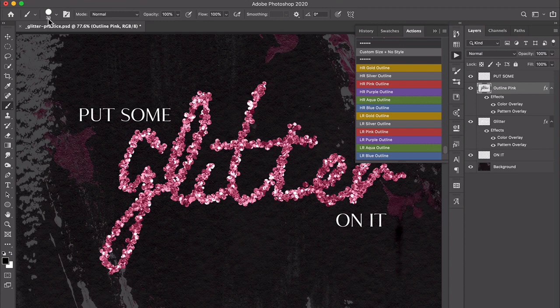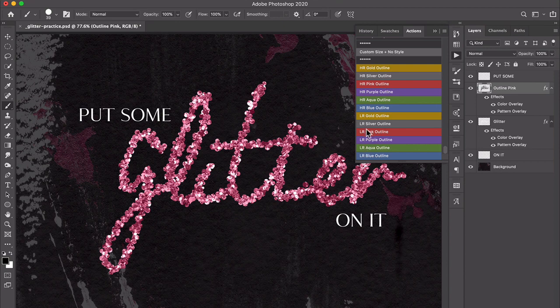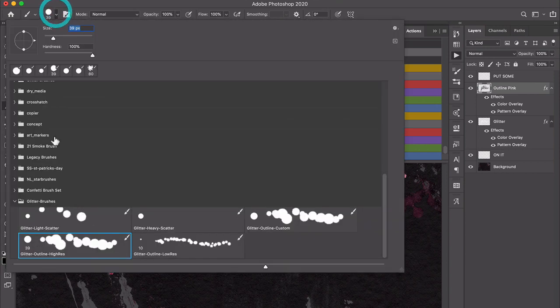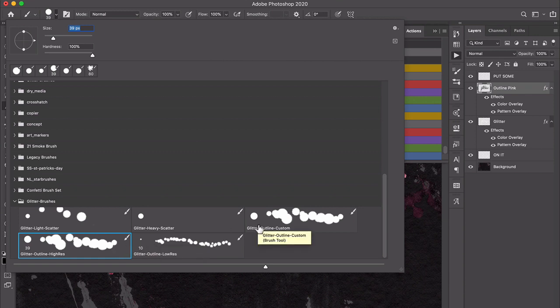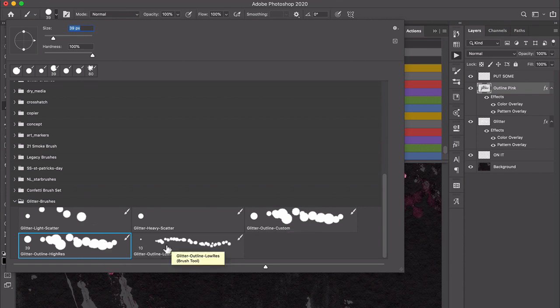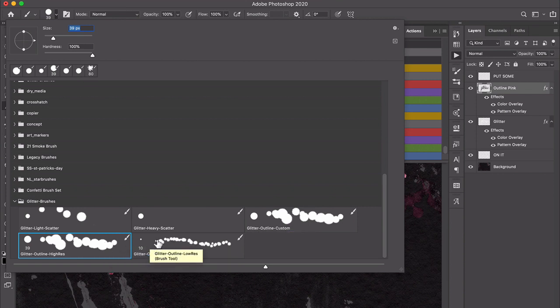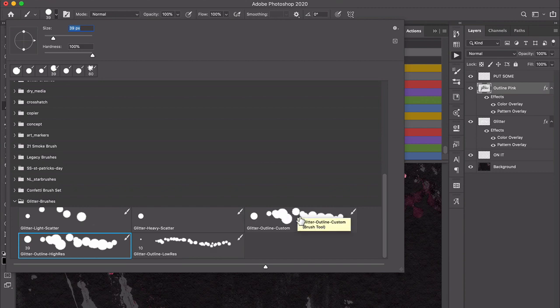It stroked it with this 39-pixel brush. If you ran the low-res pink outline, it would stroke it with the 10-pixel brush right here. If you find yourself needing a dimension that's in between here, you can do that too. That's with this custom outline brush. These brushes are tied to the stroke outline actions, but this one you can set the size yourself.